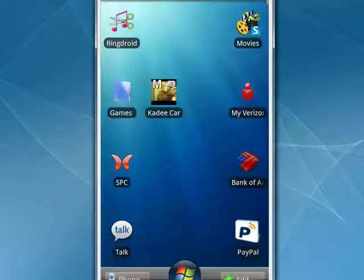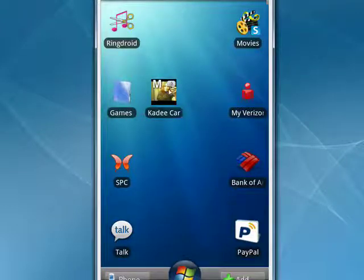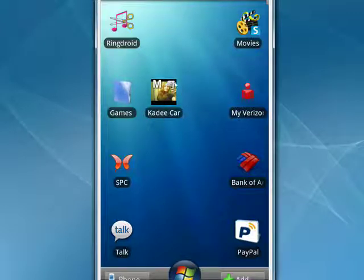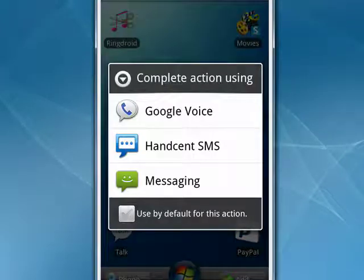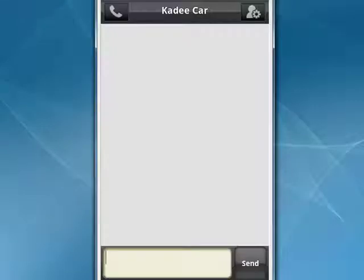Then I'll tap on my daughter, and now on my screen I have a picture that's associated with her contact, the name I have for her mobile phone. And when I tap on that, it's asking me which method I want to use for texting. You can also set the check mark and have a default. I'll select hand sent.